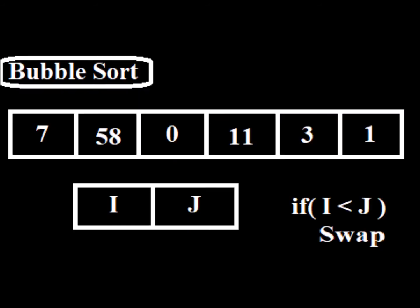The bubble sort algorithm compares the neighboring adjacent element to the other element. If one element is smaller than the other one, i or j plus 1, we swap the values in an iterative loop-based fashion.